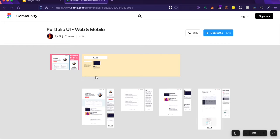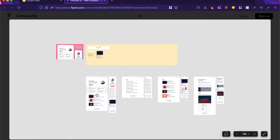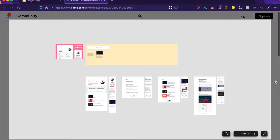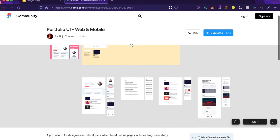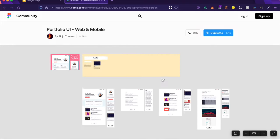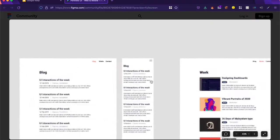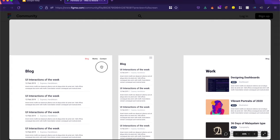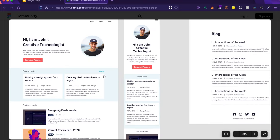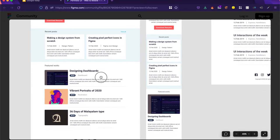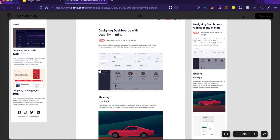Now any video of mine would be incomplete without introducing Figma resources. So here are some Figma community files that will help you get started with your portfolio and case study websites. The first one is called Portfolio UI Web and Mobile by Teen Joe Thomas. I hope I'm pronouncing that right. And it includes a lot of cool elements right here. It includes a responsive layout for your portfolio assets and for your portfolio website.